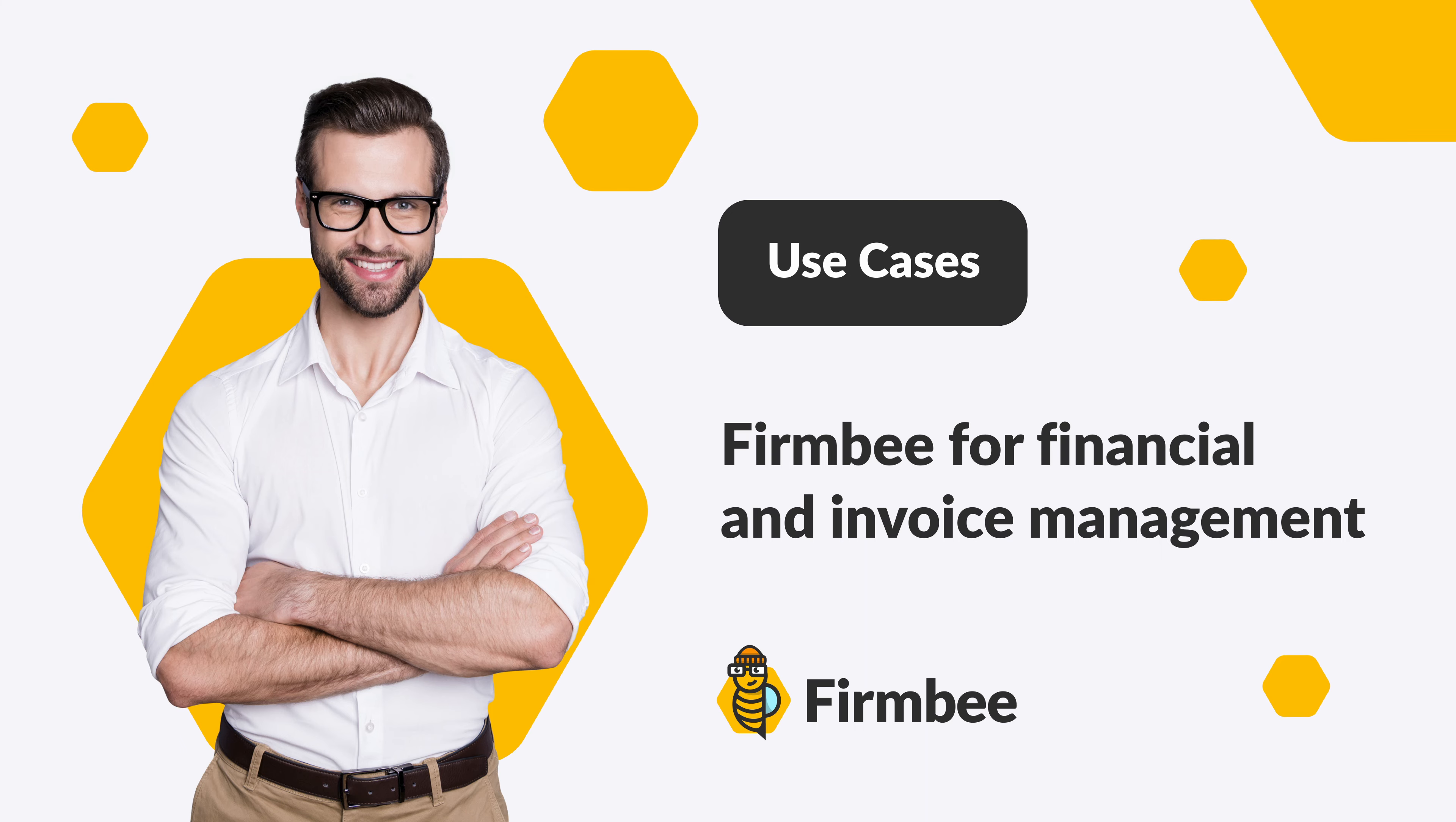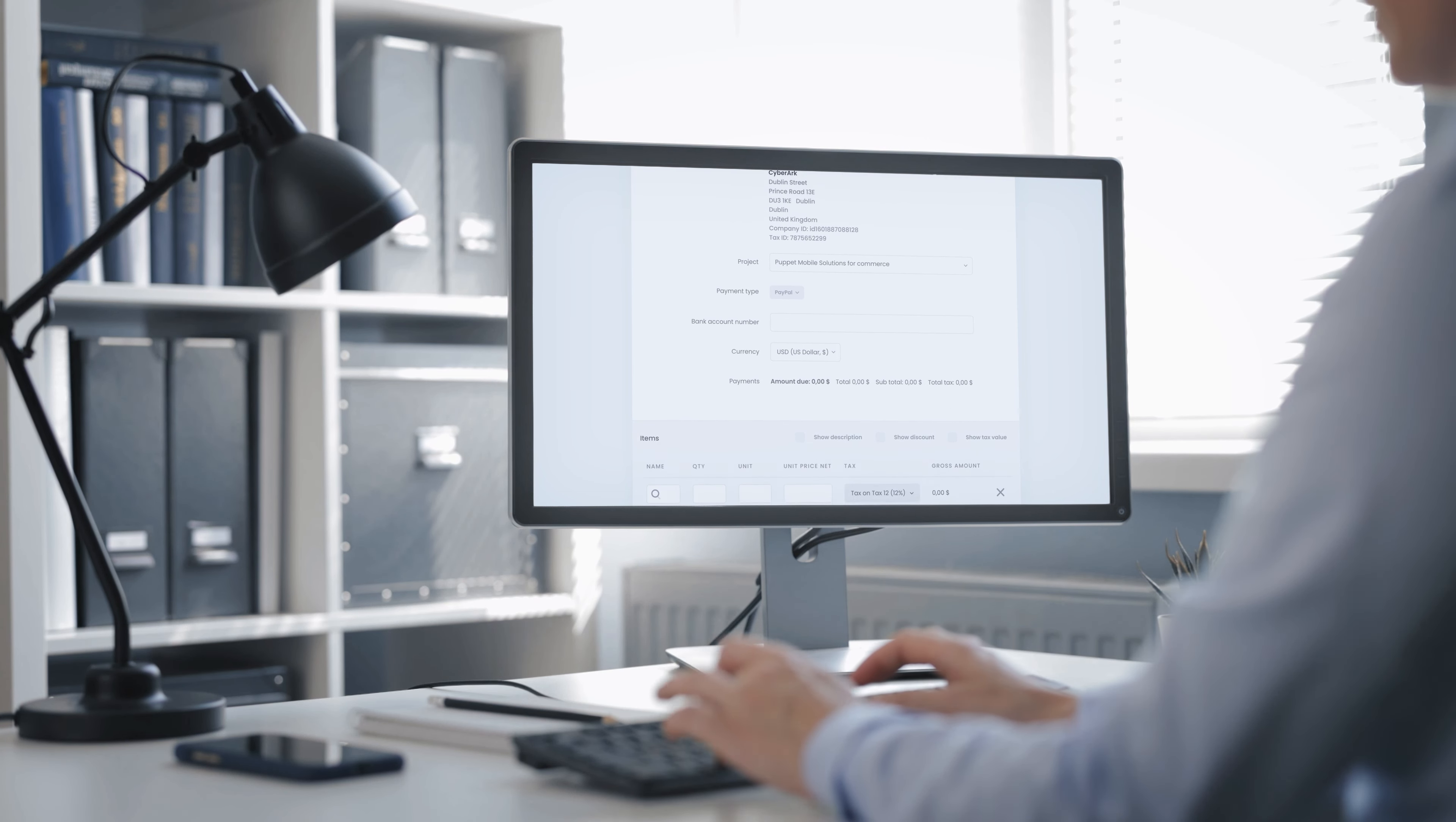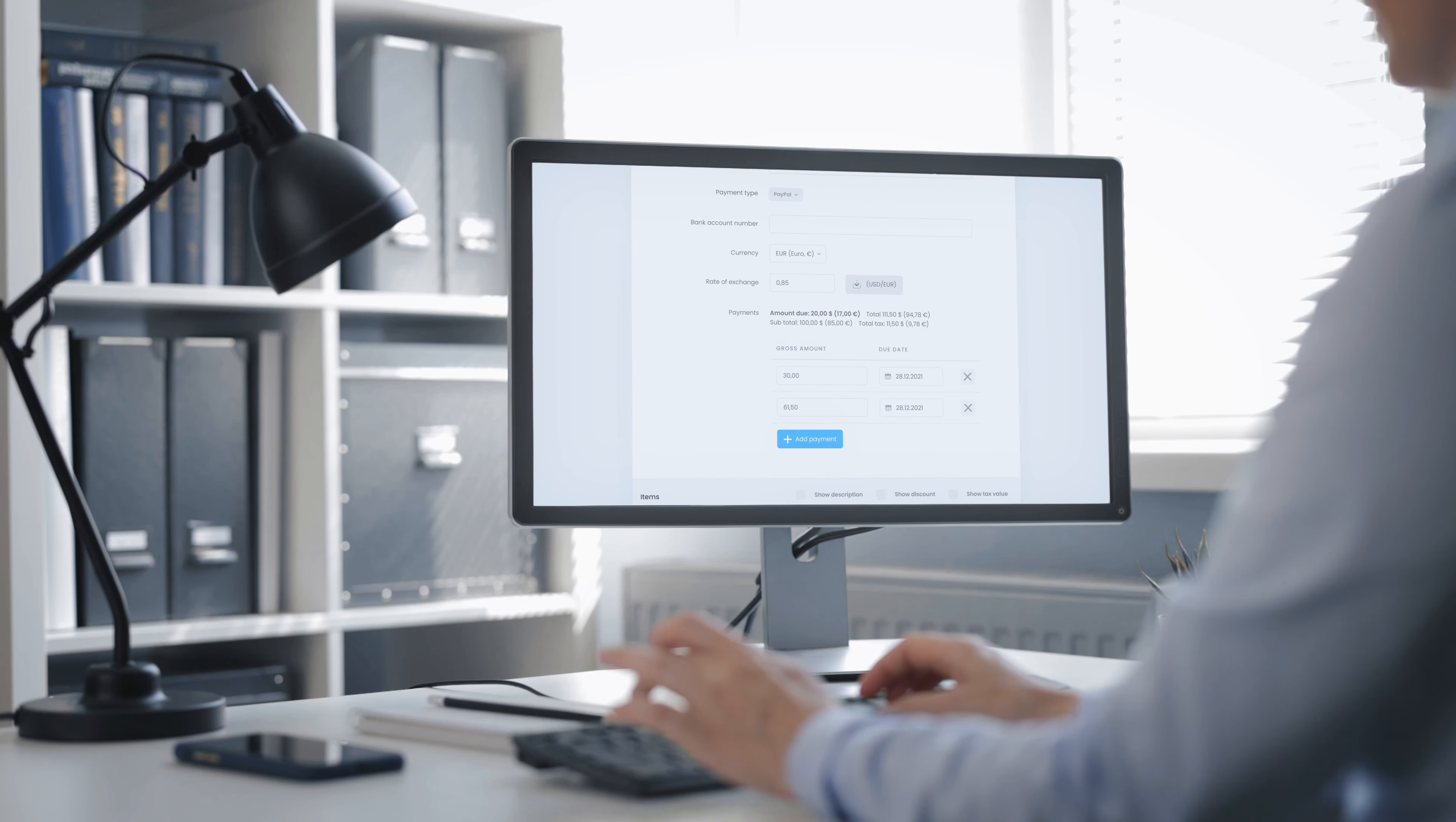Firmbee for financial and invoice management. Do you need a tool which will let you stay on top of your budget, calculate costs, track payments and create invoices?